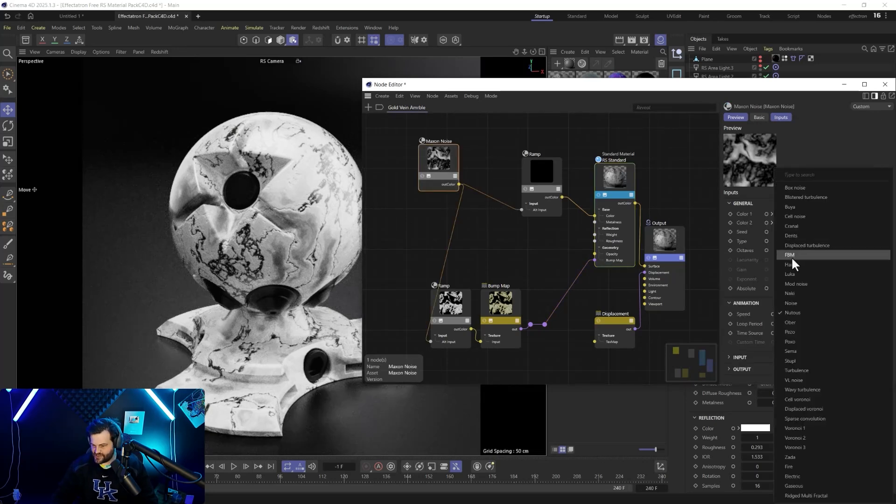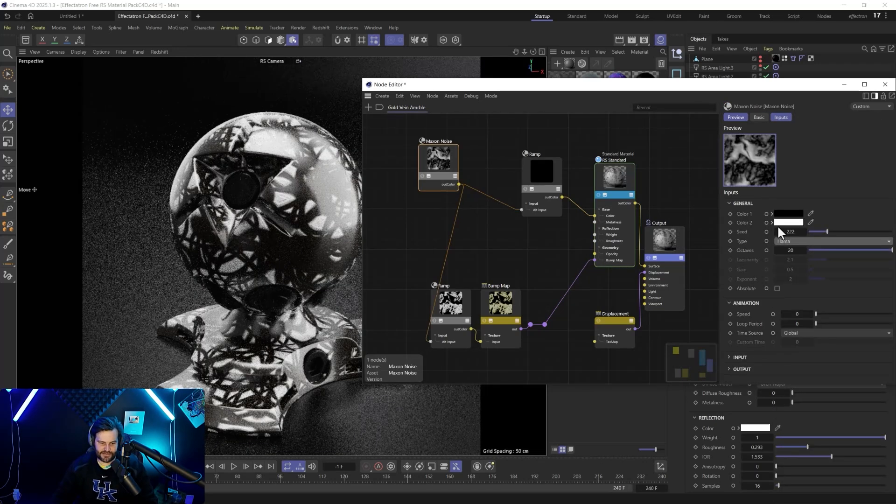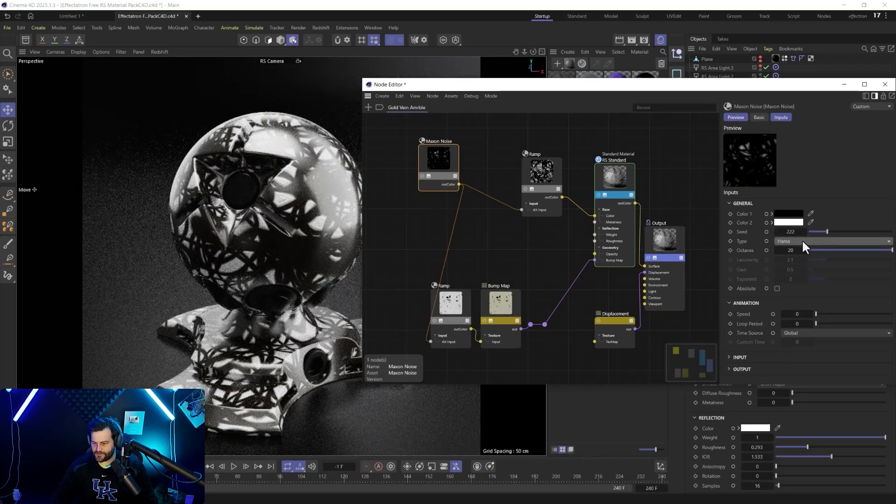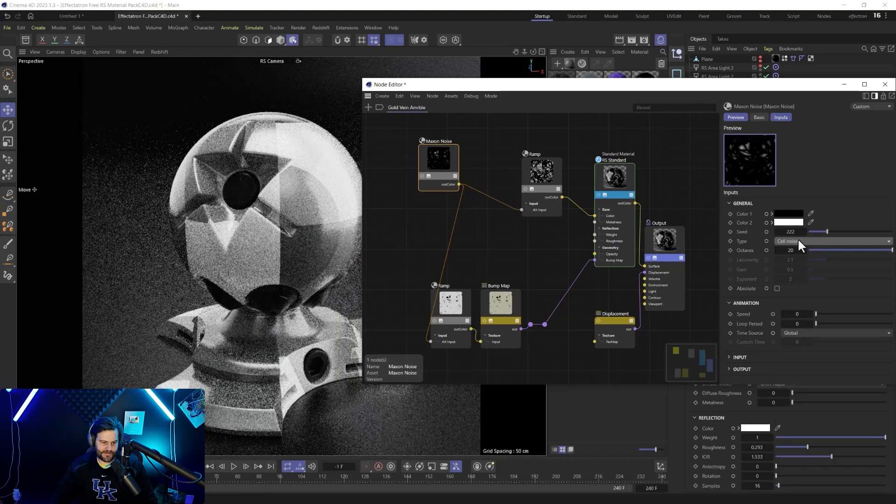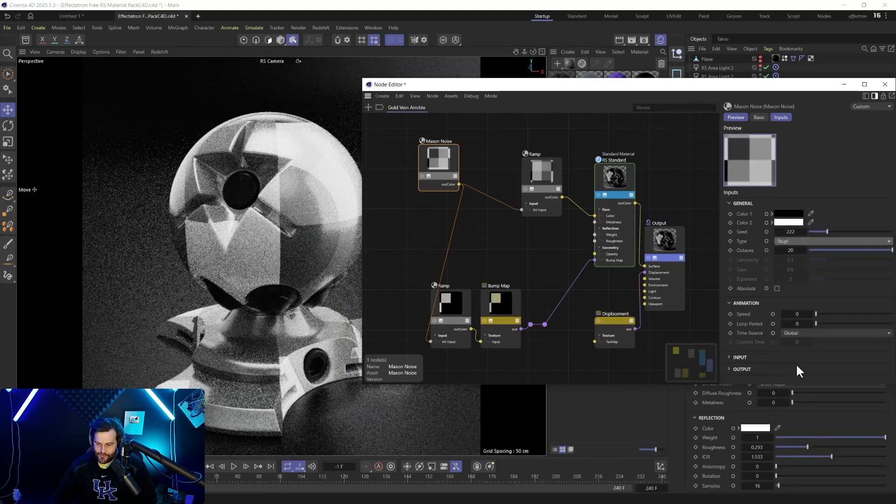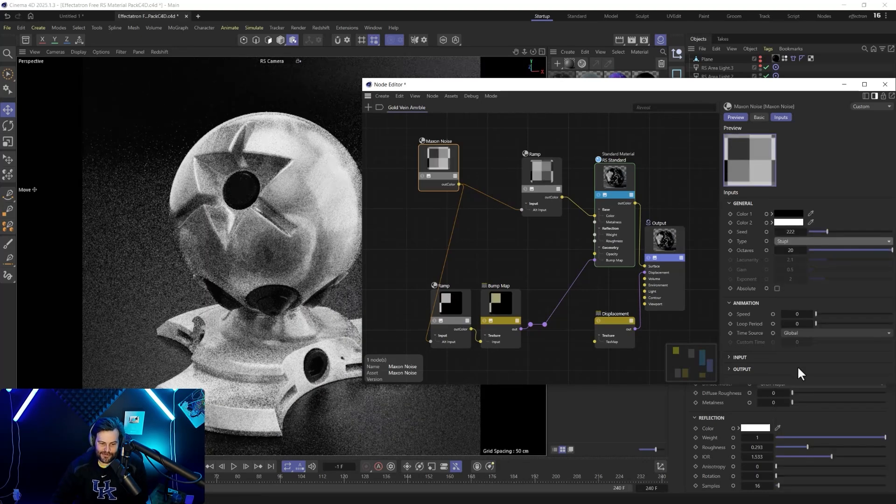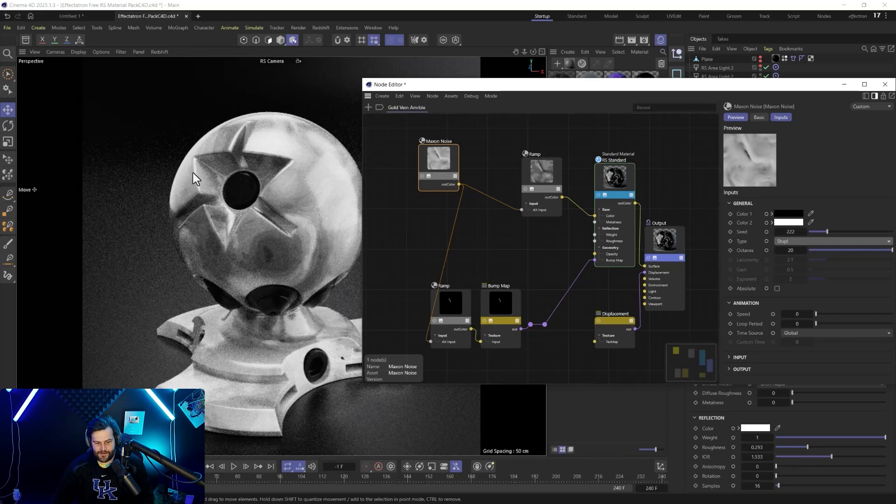If you don't like those, you can change the noise completely. You can go with weird abstract designs, whatever you want. Cell noise. At that point it doesn't really look like marble anymore, but you can play around with that and see what you get.